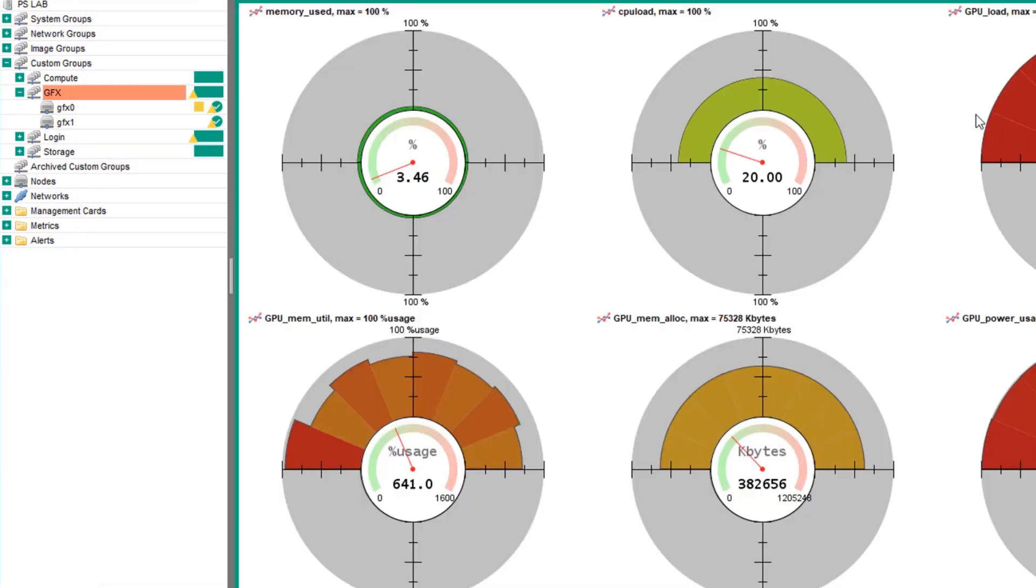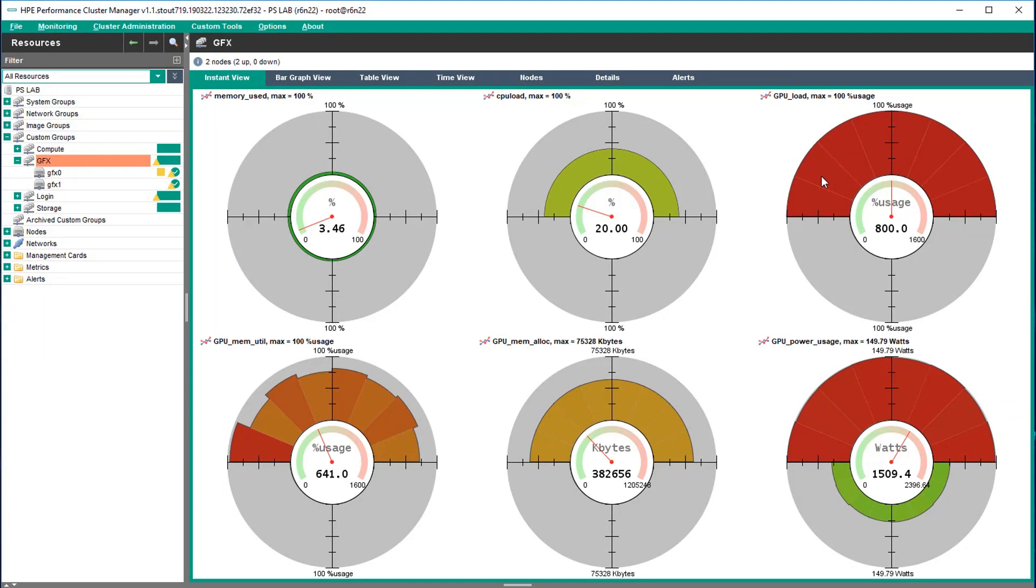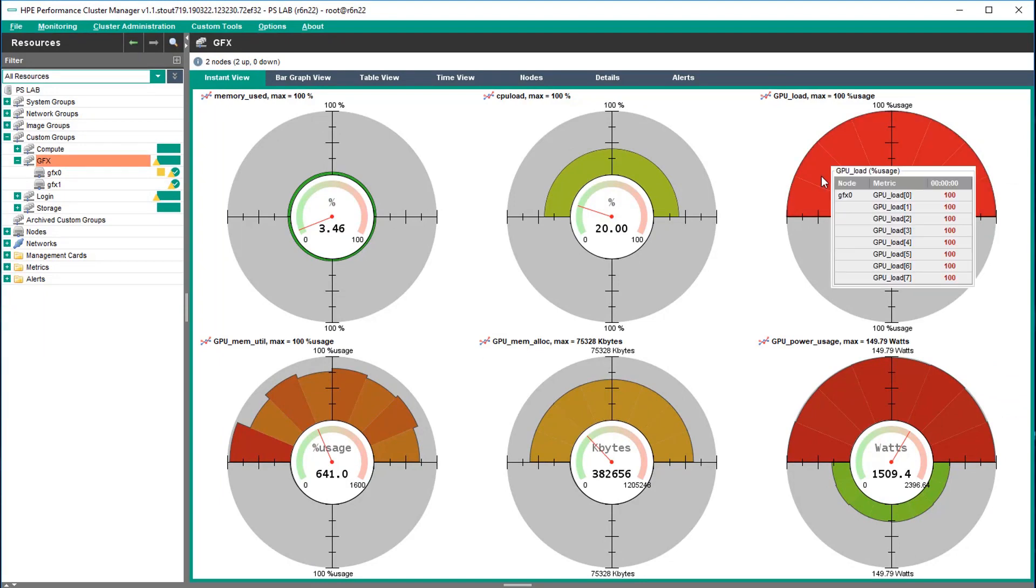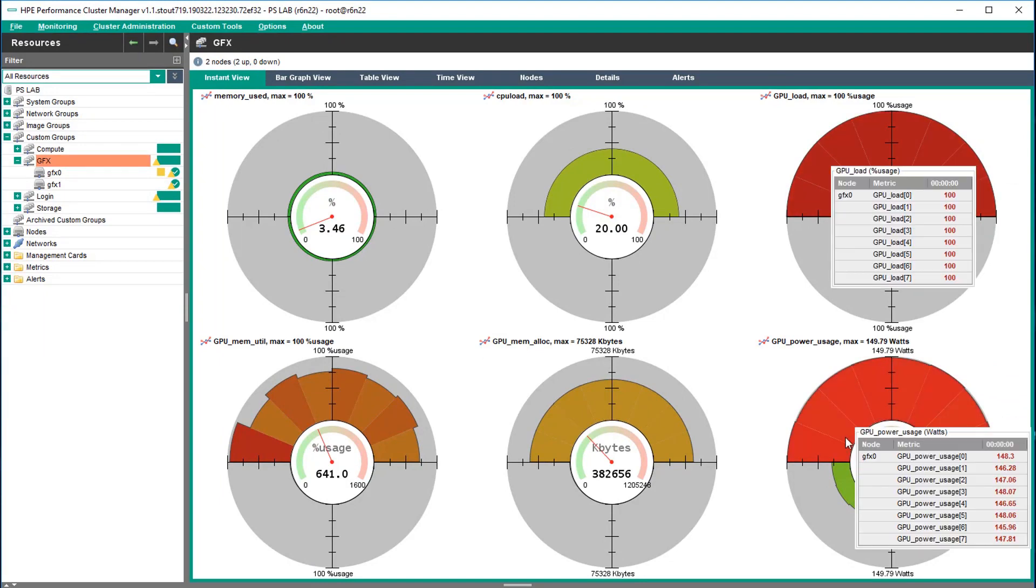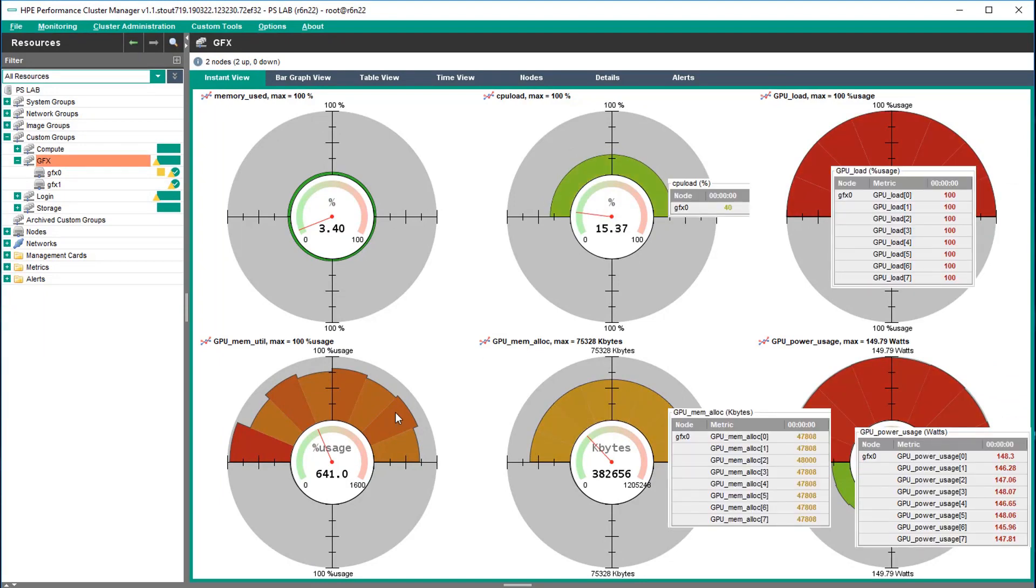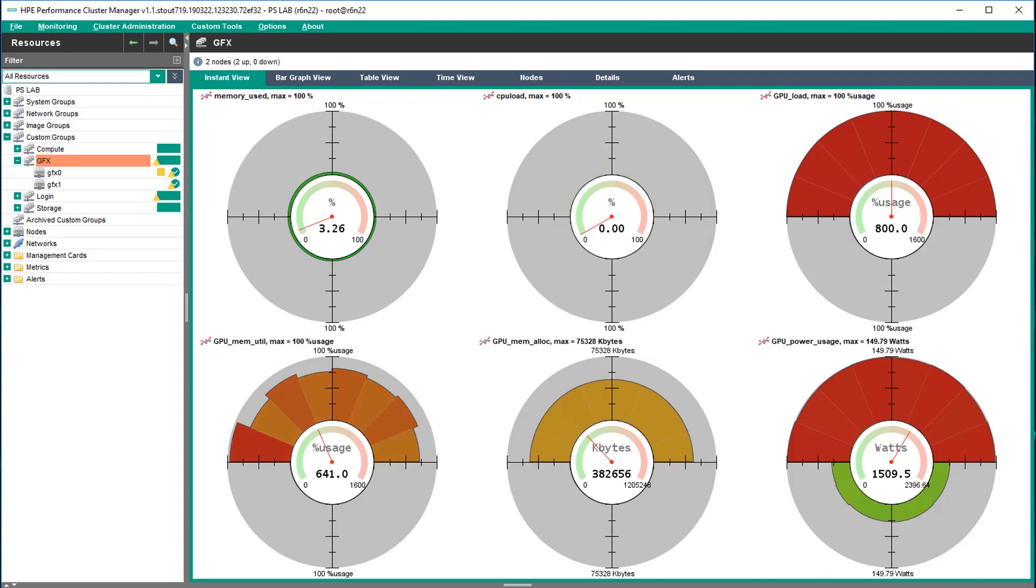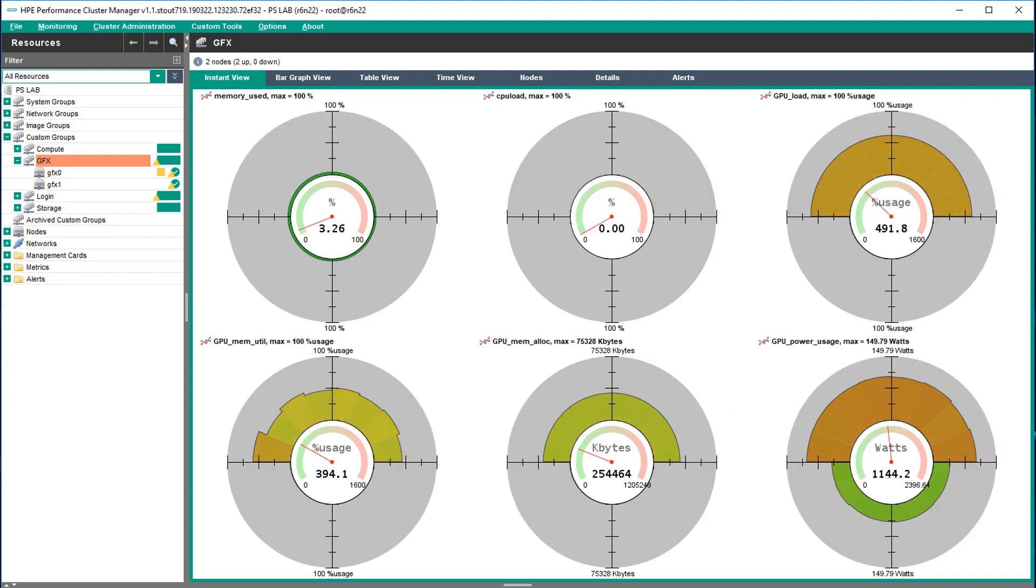Returning to the instant view, when the mouse is hovered over each chart, you can see the per GPU values. The GPU test program finishes, and the resources are freed up.